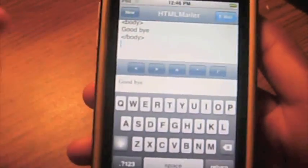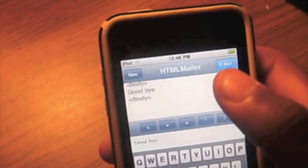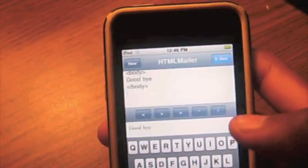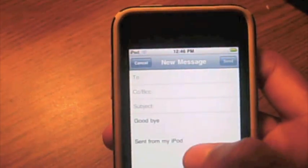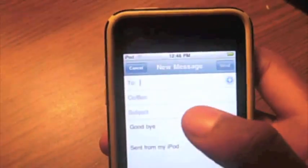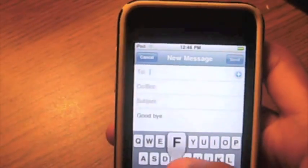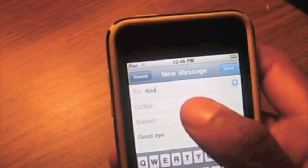As you can see down here, the message says goodbye, and if I hit email, I can actually mail this message to one of my contacts